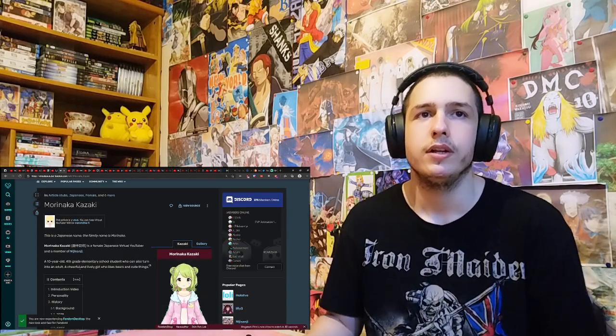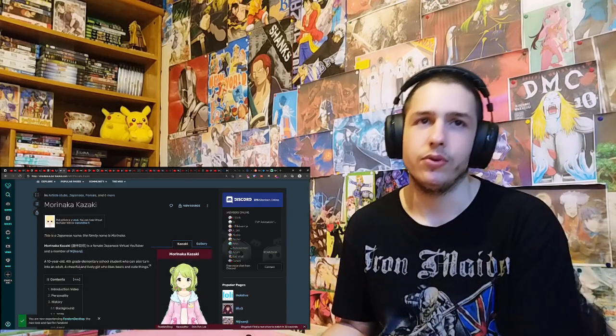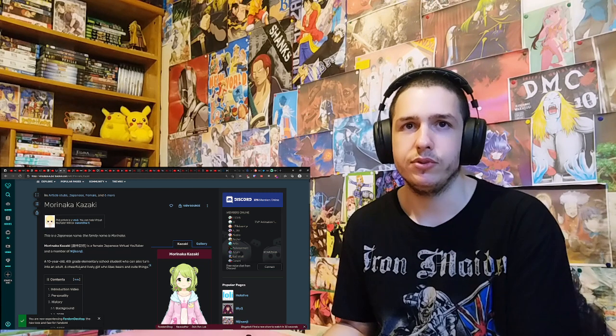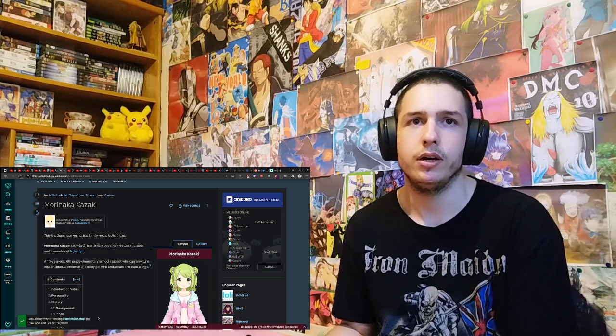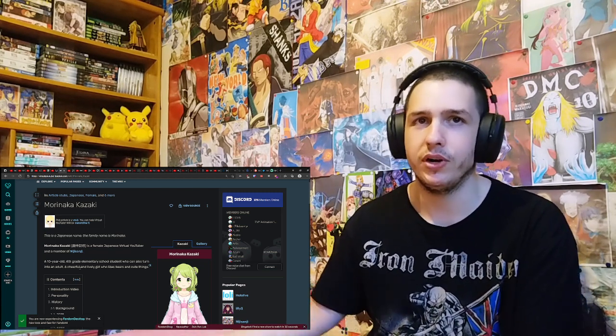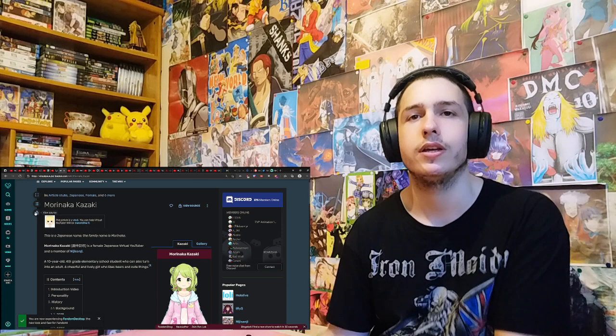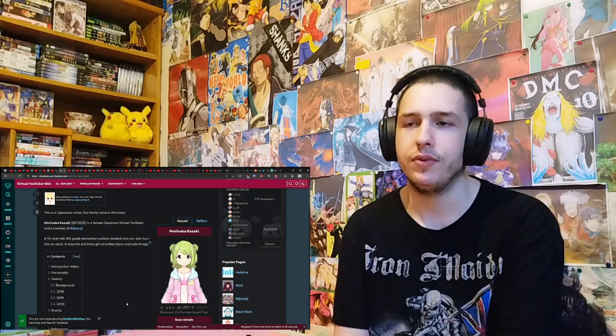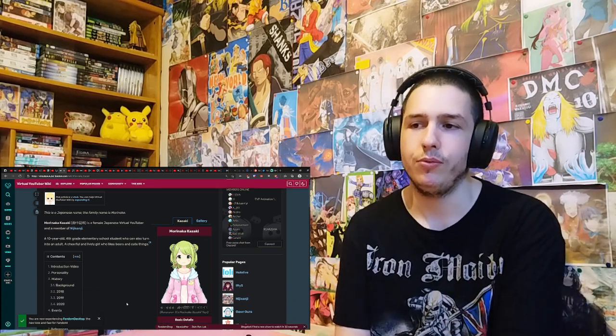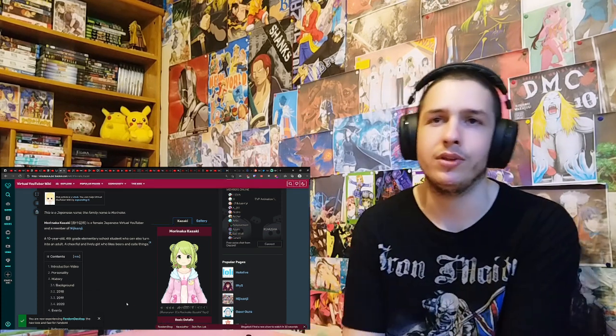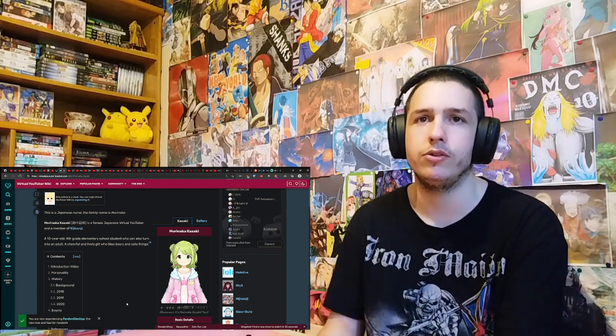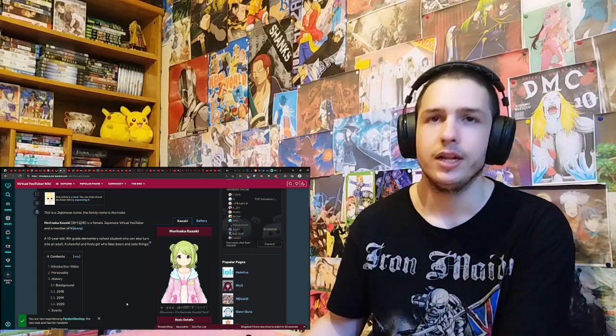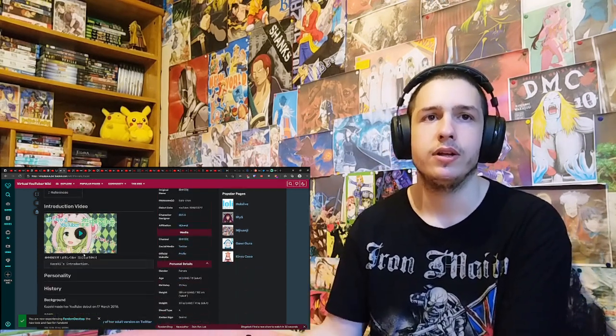I don't know where the person's finding it. 10-year-old, okay. First grade in elementary school student who can also turn into an adult. A cheerful and lively girl who likes bears and cutesy. I think I remember in fact a very fun video that I watched before starting this reaction channel with her and Otogi Balaera in 3D. And that was very fun.